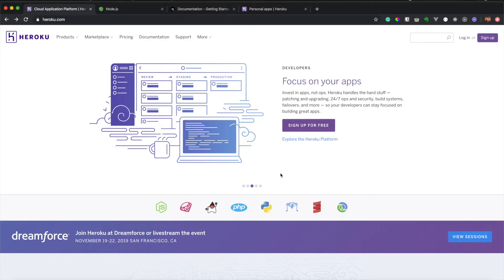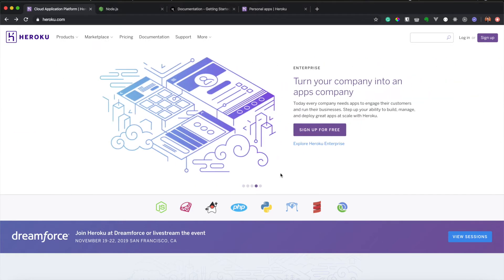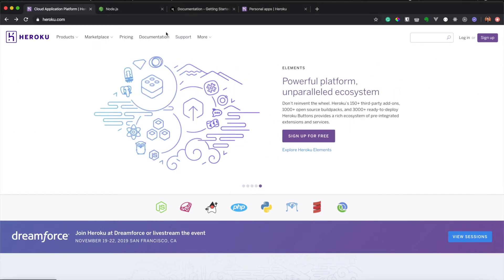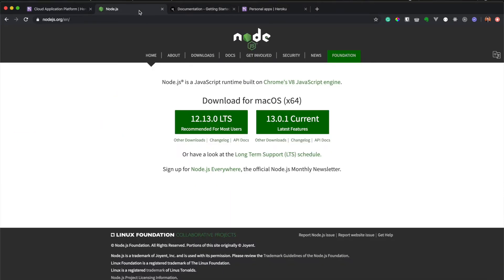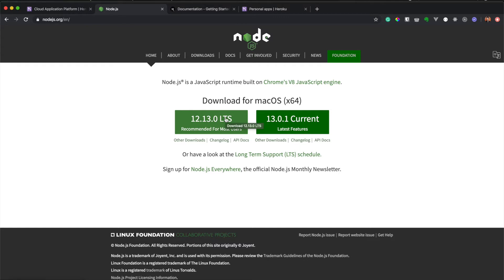We're going to talk about Heroku deployment using Next, a React framework. We need to have Node and NPM, so you can just download it on the Node website and install it.